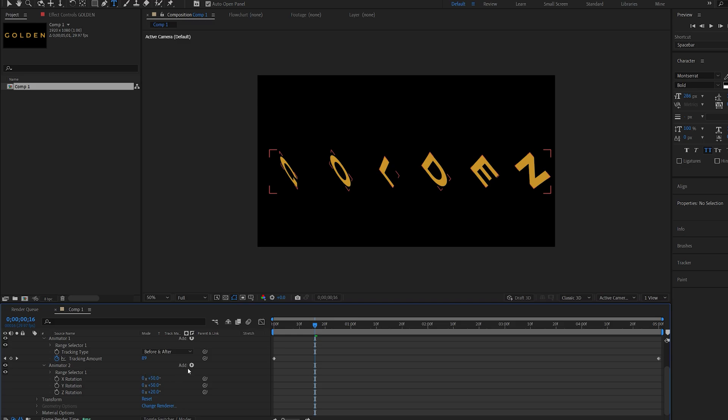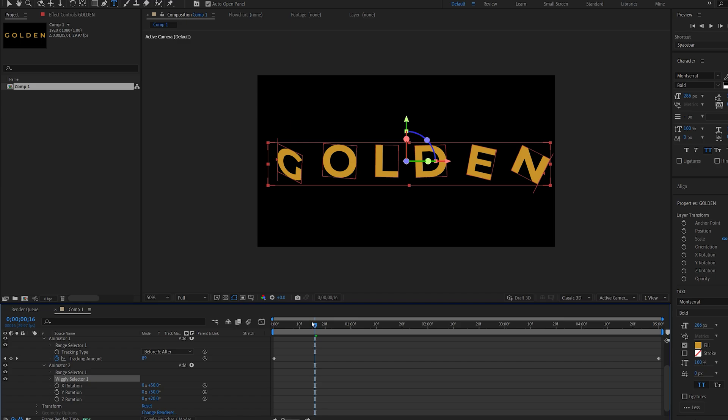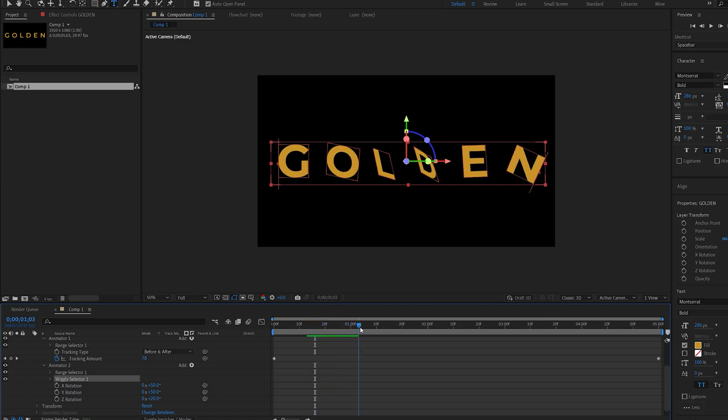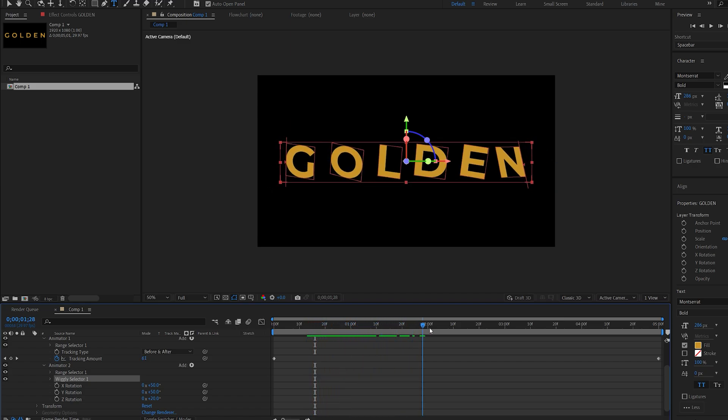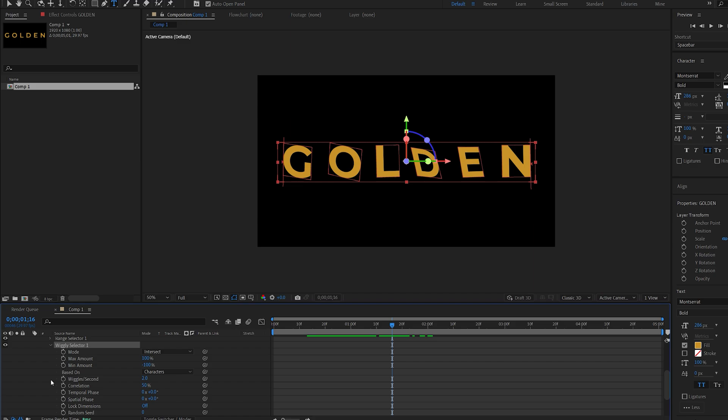To make this random I'll go into Add again, Selector, and select Wiggle. Now if I play this back you can see it sort of shakes between the letters. To disable this we'll simply go into the Wiggle and set the Wiggles Per Second to zero.